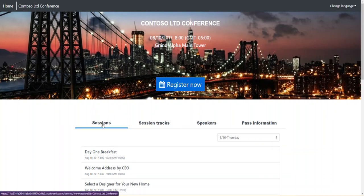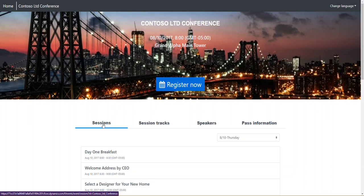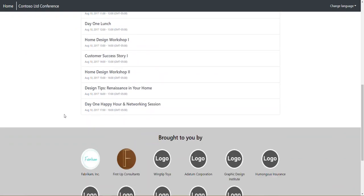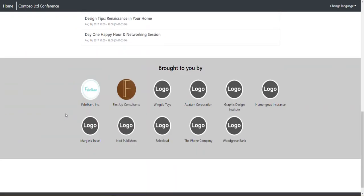It's very responsive, so as I make changes in the D365 Marketing tool and change sessions around and update dates and times, that information is pushed to the portal almost immediately, which is really handy. As I add new things like tracks or speakers or passes, those show up here right out of the gate. If you look down at the bottom, you even see sponsors—brought to you by—and it shows your sponsors.